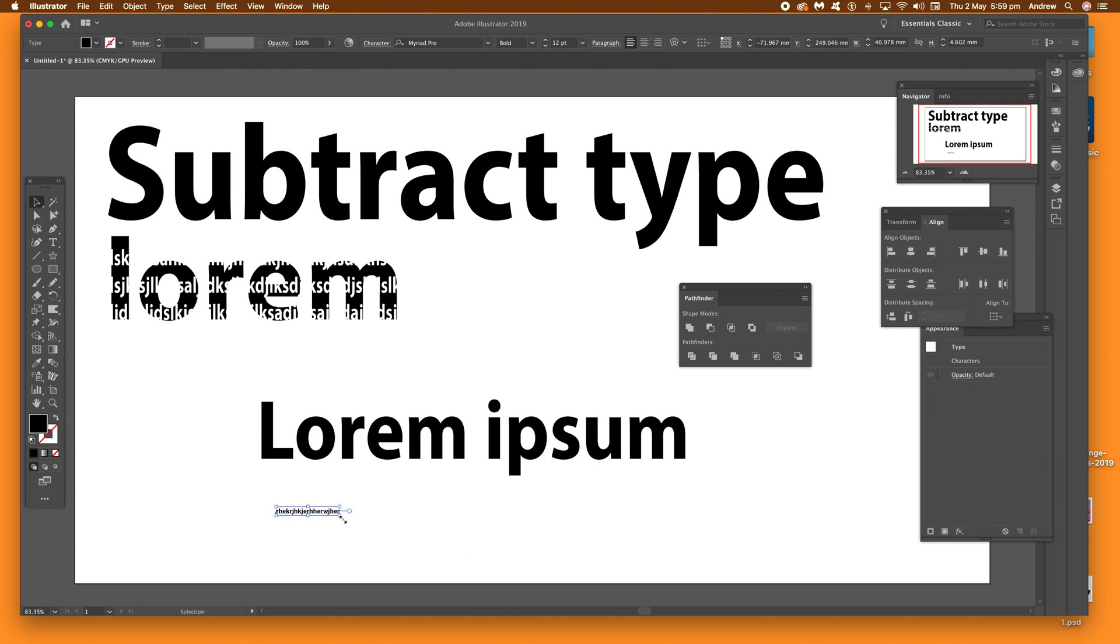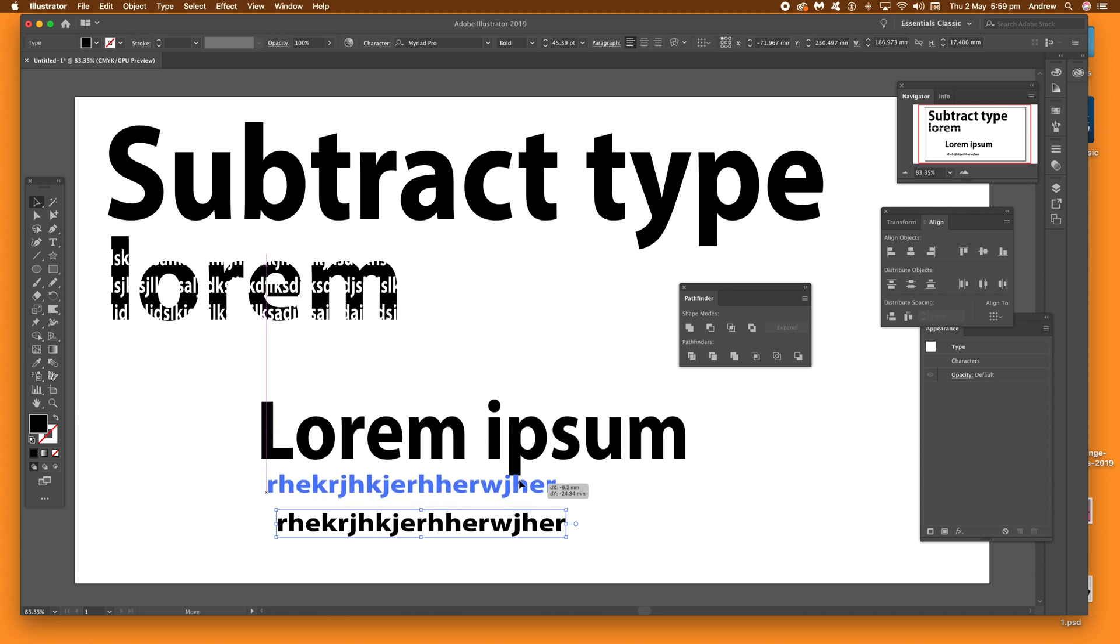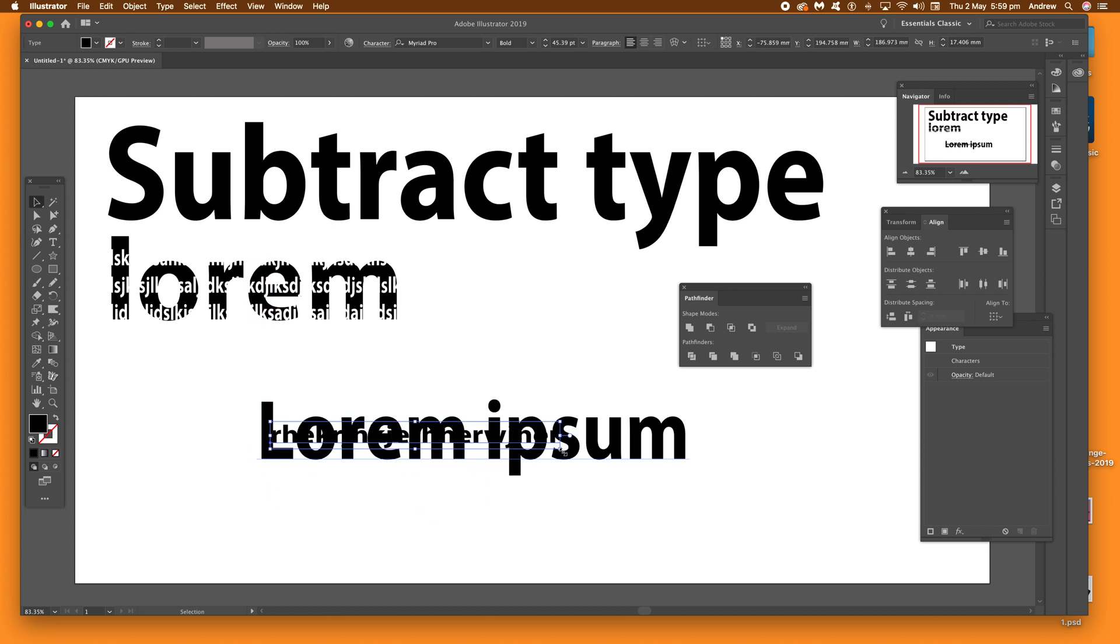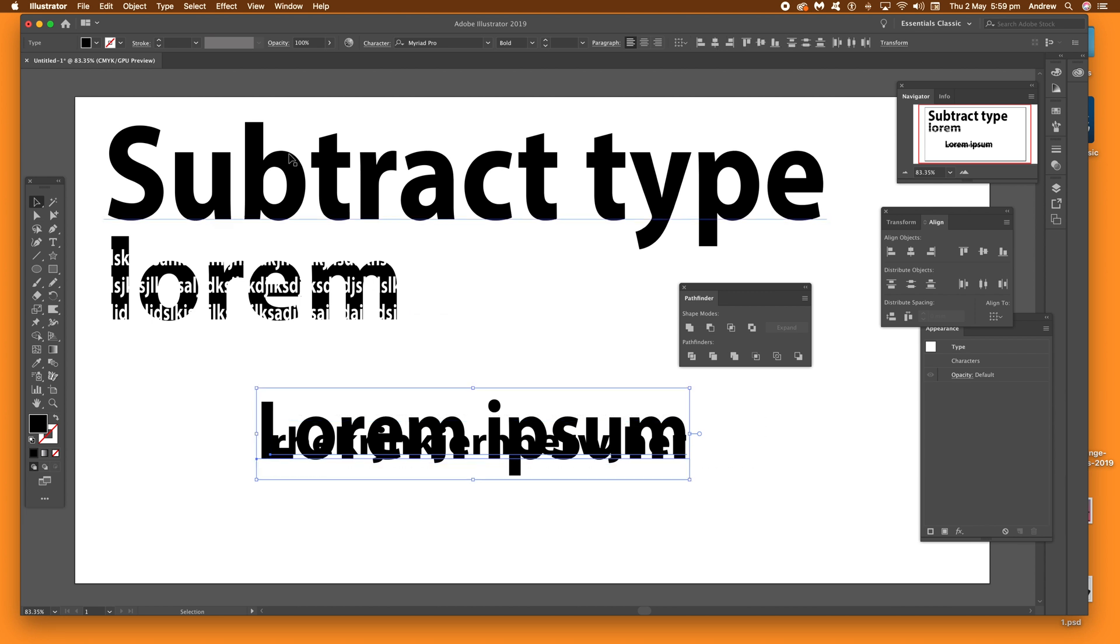So I've got two sets of type. I'm just going to resize it quickly as well, drag it over the top of the other type. The key thing is you've got to expand it. If you don't expand it and just go to use the pathfinder, it won't work.